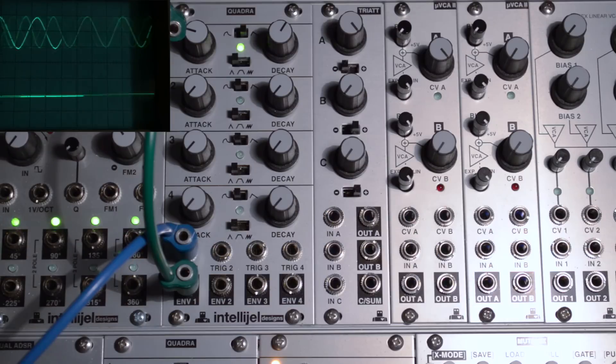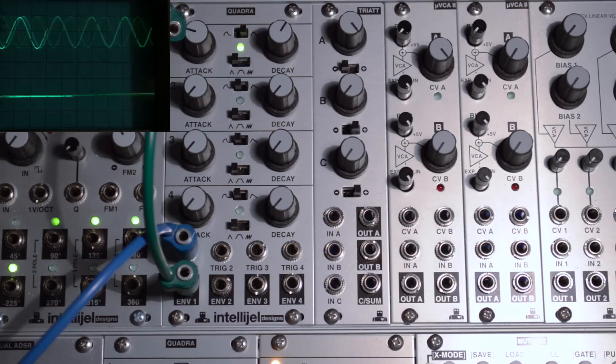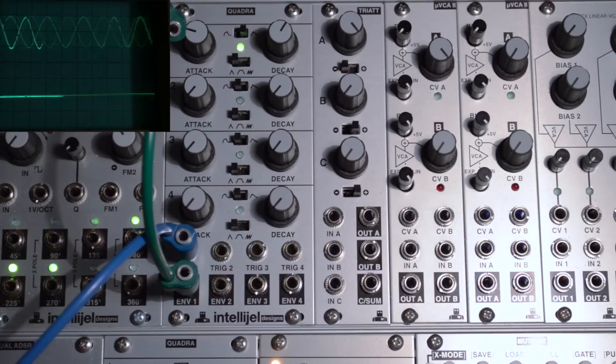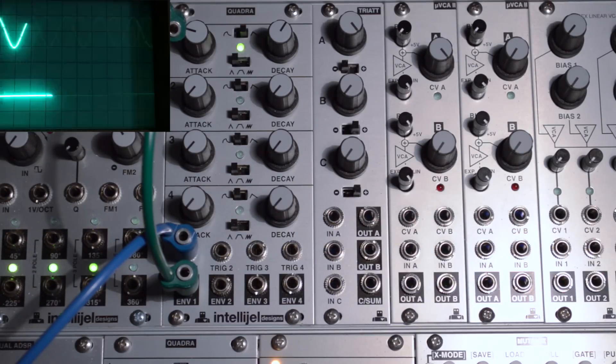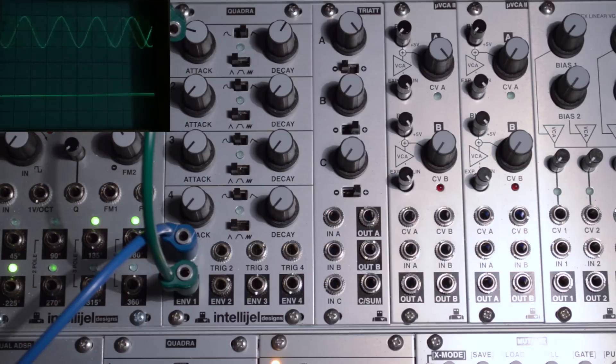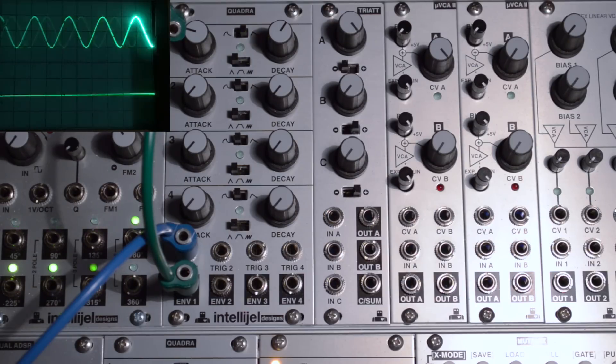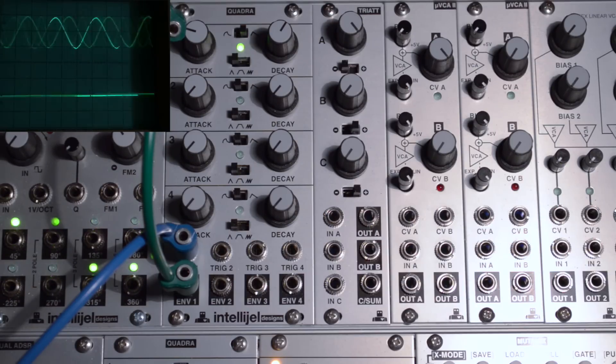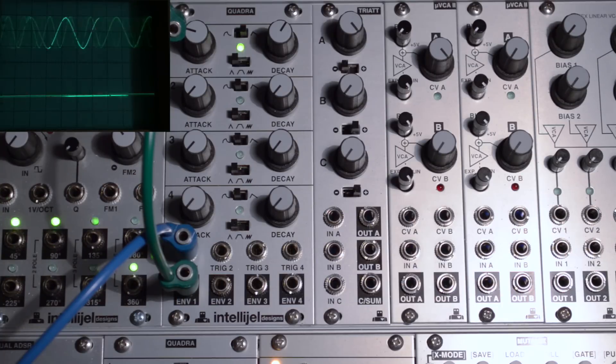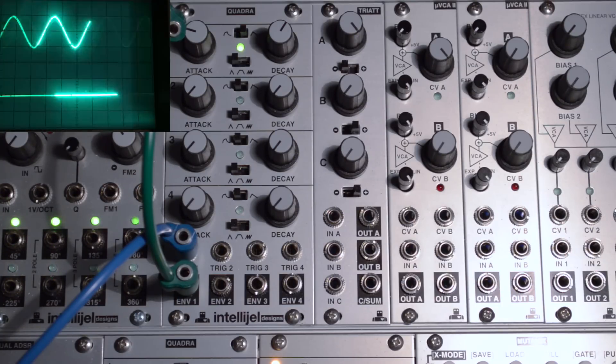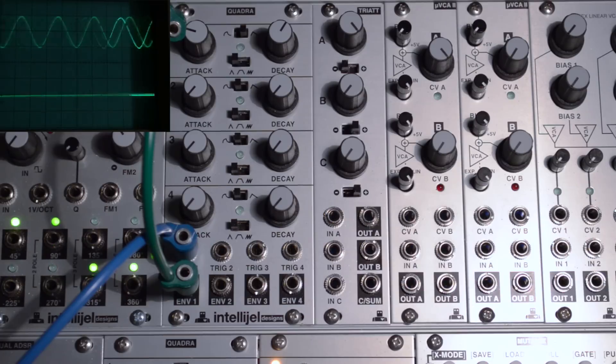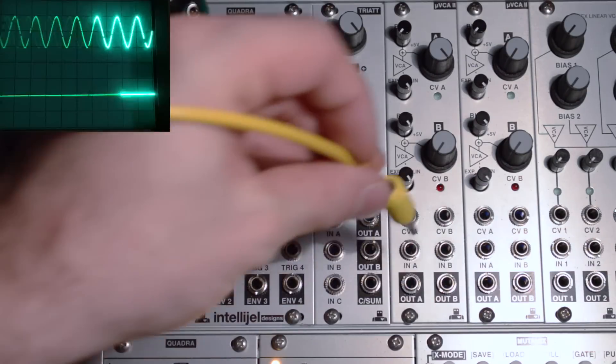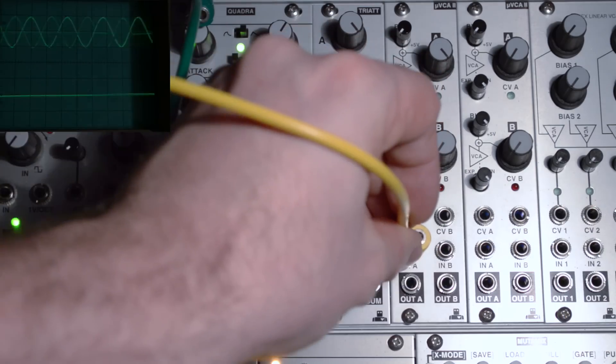Today I'm gonna show you the UVCA. This has some basic functions, it's one of the most popular VCAs in Eurorack, and it's a good starting point for us just to go over the most basic functions. So I'm gonna patch a triangle wave to the input.